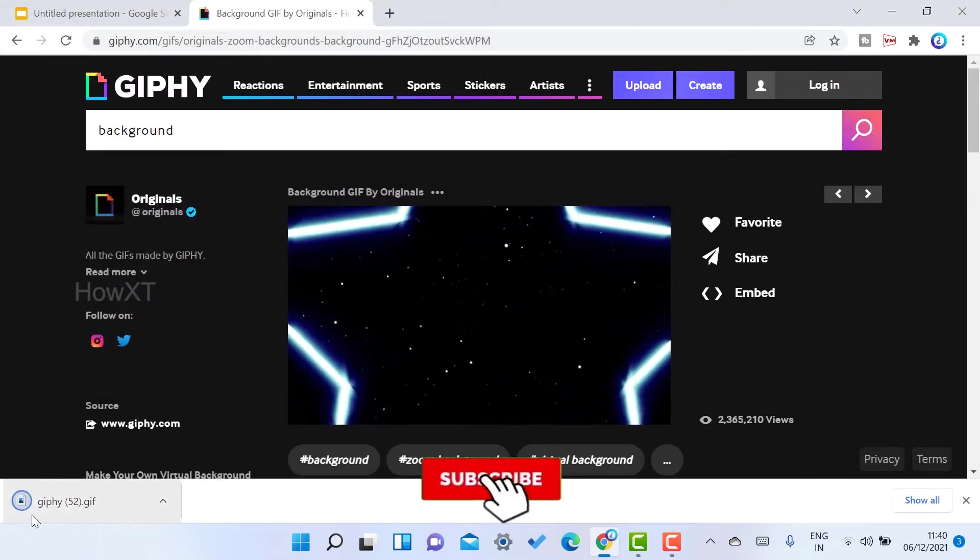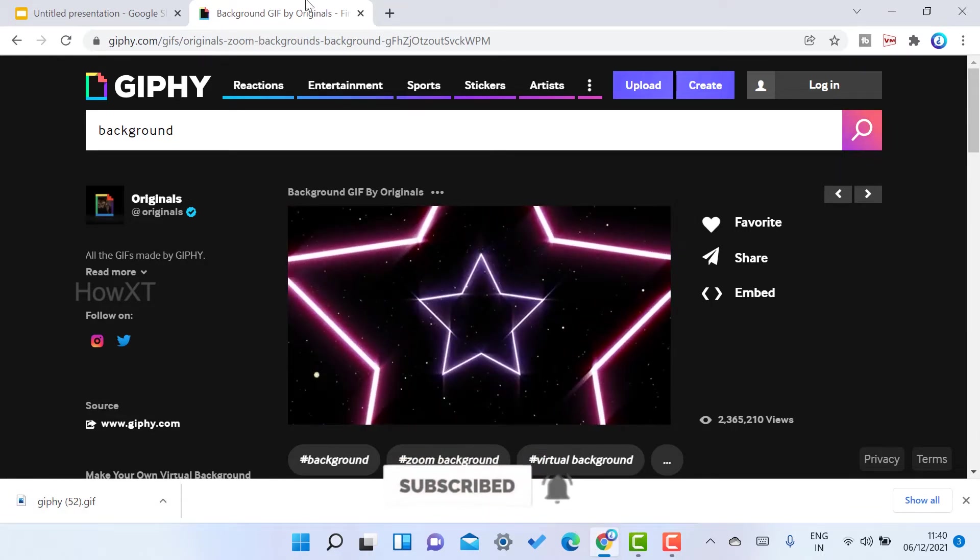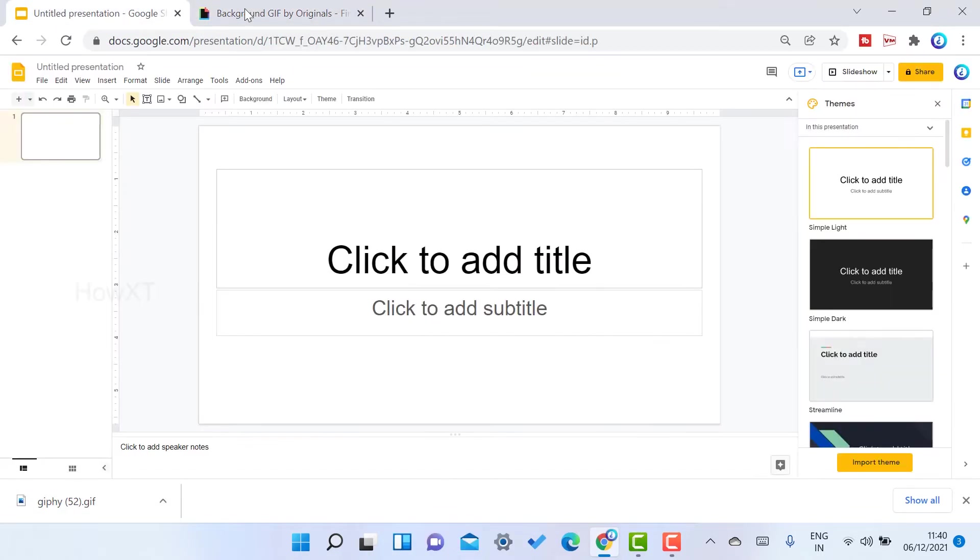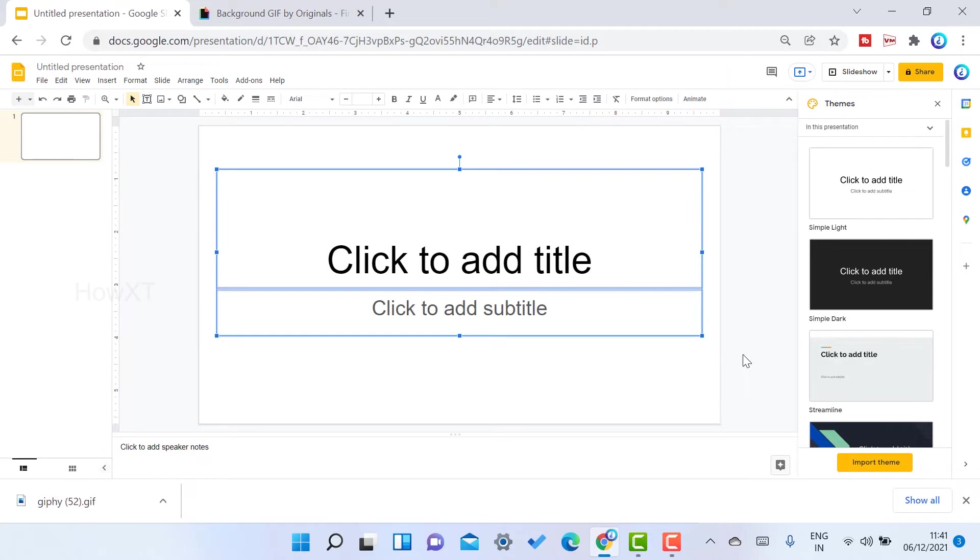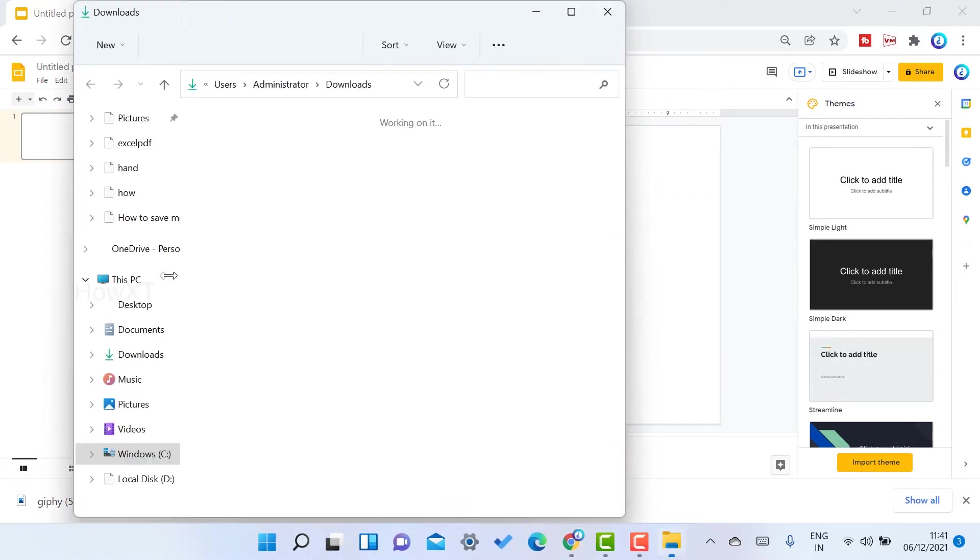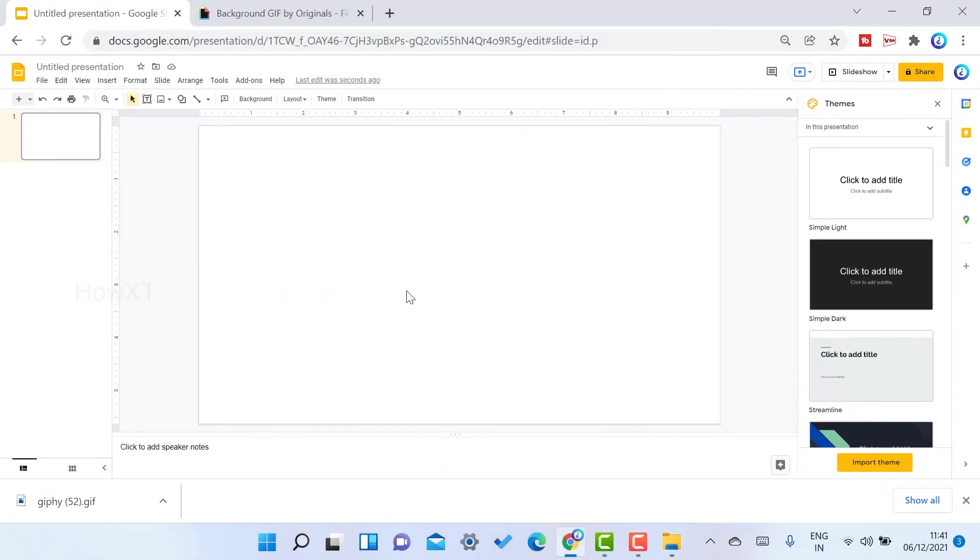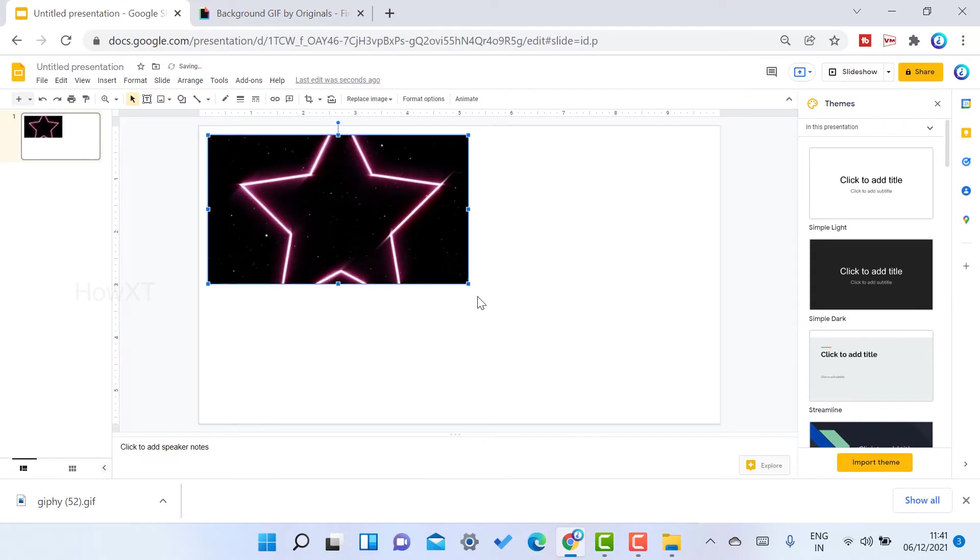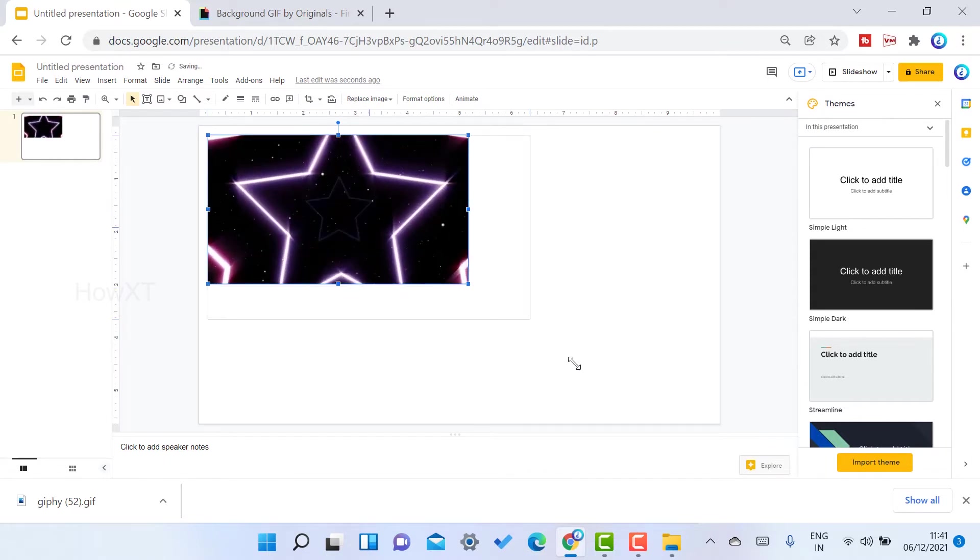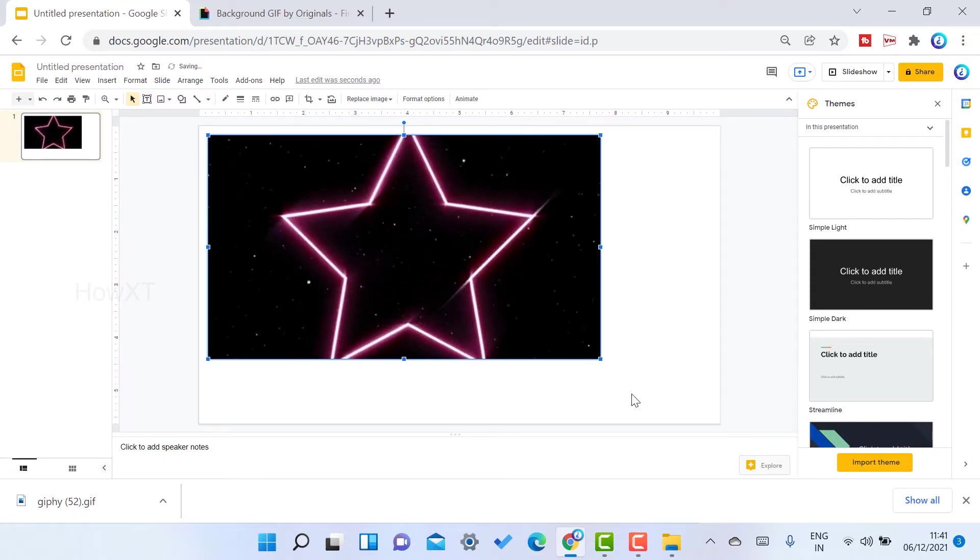Once I click save, the Giphy image will be downloaded. Go to your PowerPoint presentation and remove the title and subtitle. Open the GIF animation from your download folder, copy the file, and paste it on top. Your background will automatically be filled.